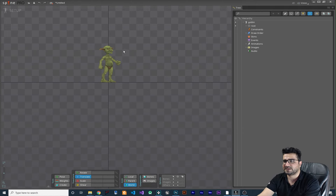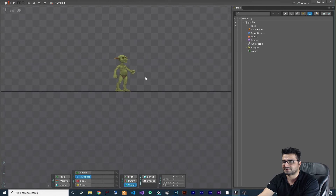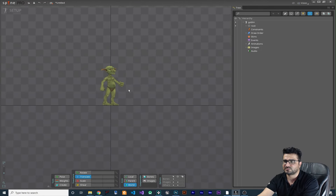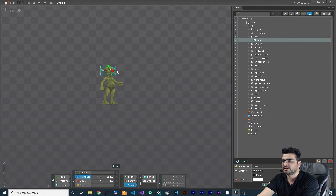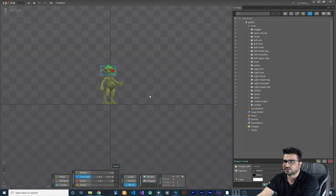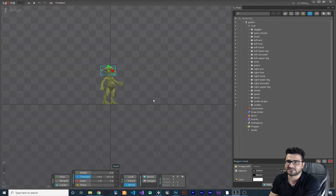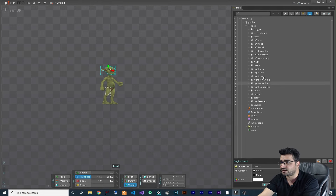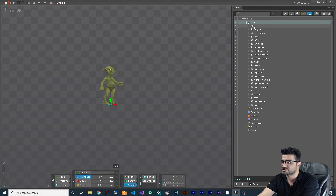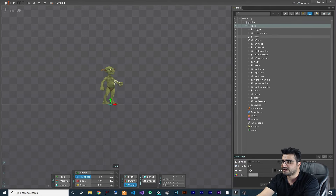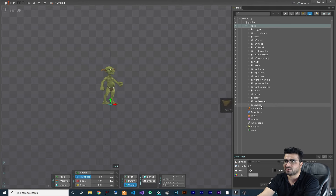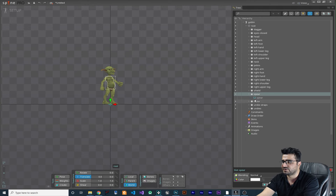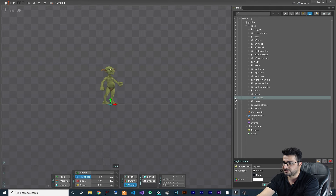Now we have our sprite in Spine correctly positioned. Right-click to pan, middle mouse to zoom in and out, and left-click to select any image. From Photoshop we had a spear, dagger, and shield that were hidden. To unhide them, find the slot in the hierarchy — this is our skeleton and root bone, and all slots are children of the root. Go to the spear slot; you can see it's hidden. Click on it to make it visible.